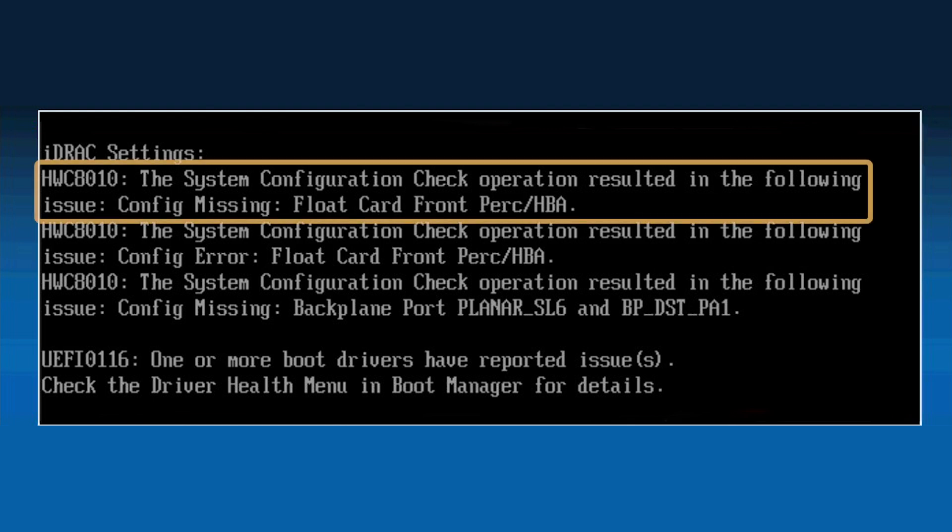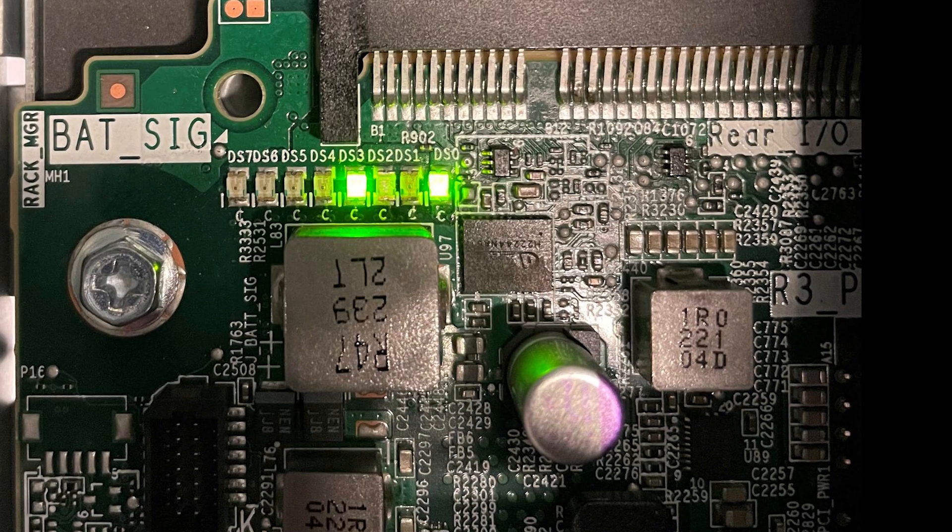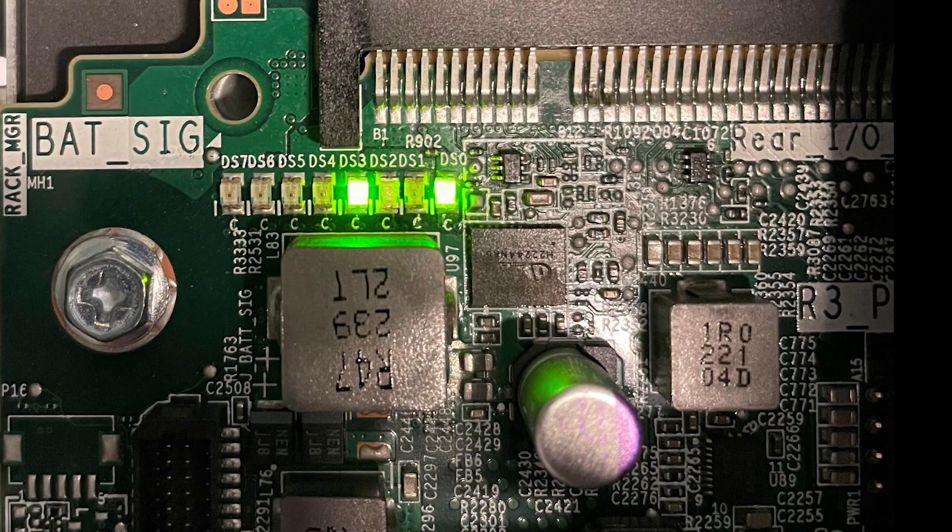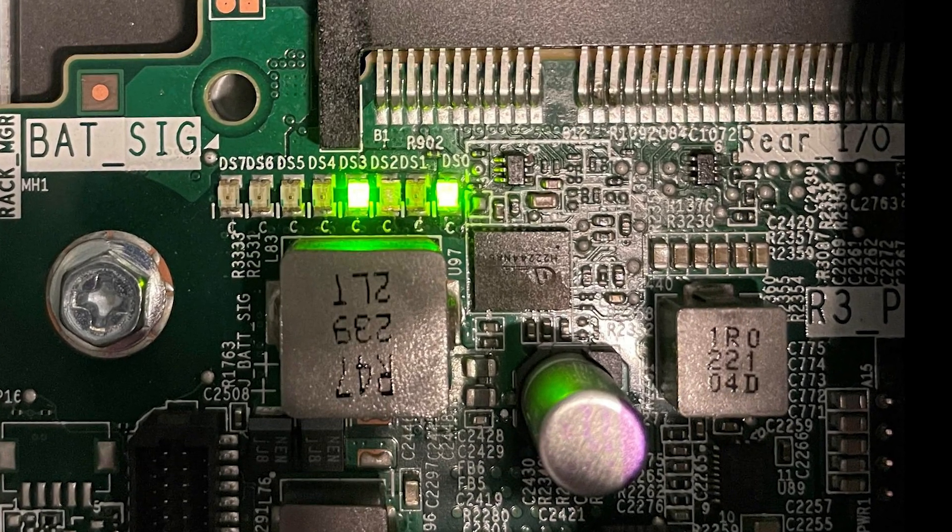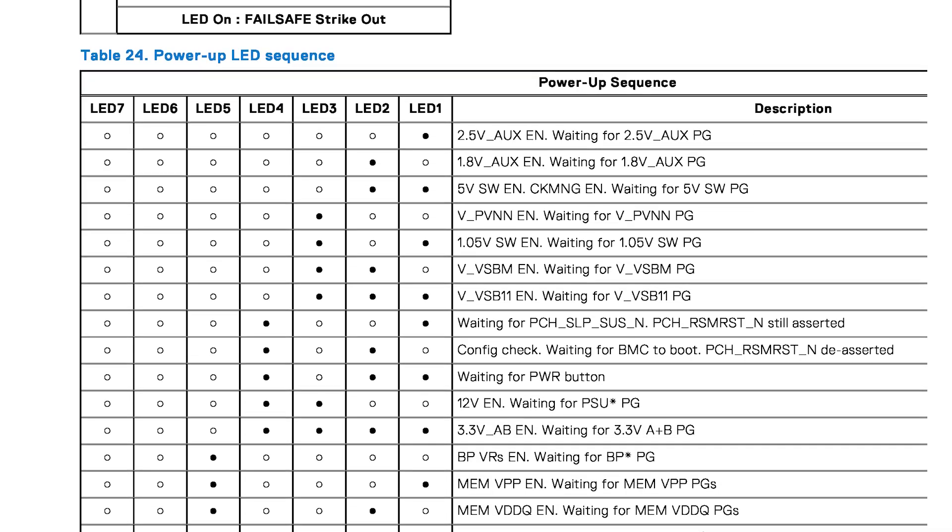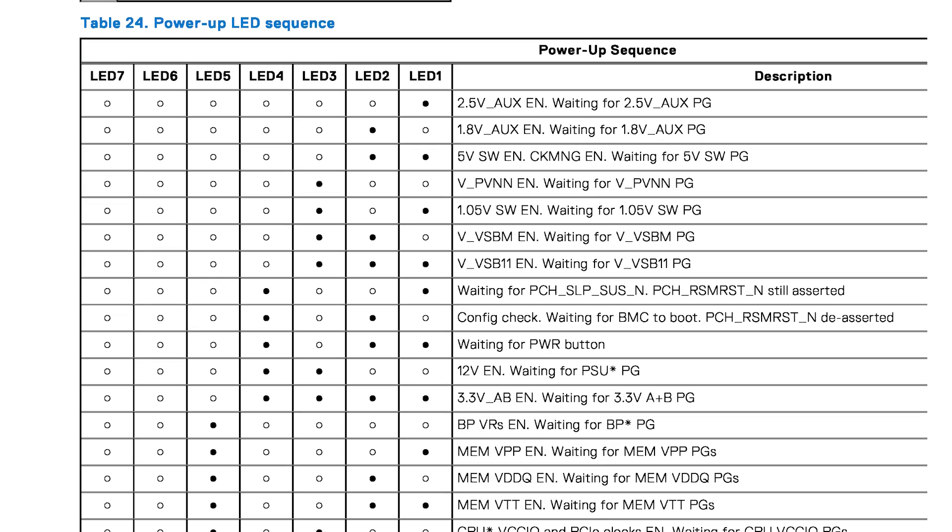If you have a specific post error displayed on a monitor, front panel display, or indicated by motherboard LEDs, search for support on that error. You'll find an explanation of the motherboard LED codes in the manual for your system.